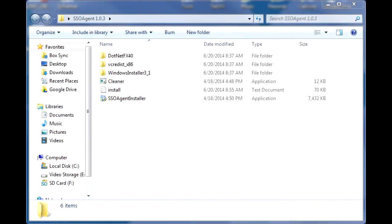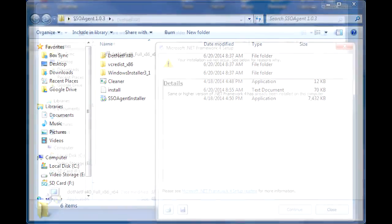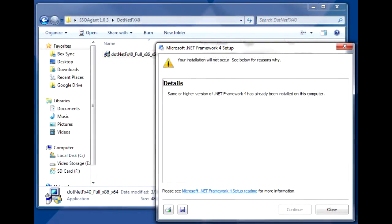After you unzip the downloaded software, you'll see the release notes and the SSO agent folder. In this folder, you'll see the SSO agent installer, as well as subfolders containing patches that you'll need to install prior to installing the SSO agent. Install these patches and then run the SSO agent installer. If the patches indicate that you have the same or higher version of the patch software already on your computer due to Windows updates, your computer should not require the patch.